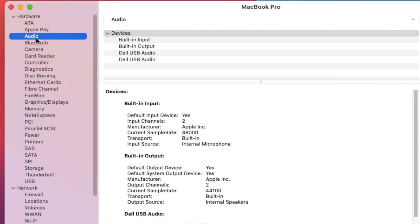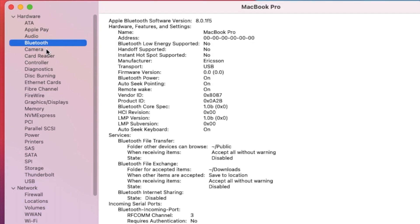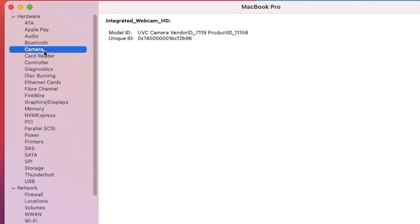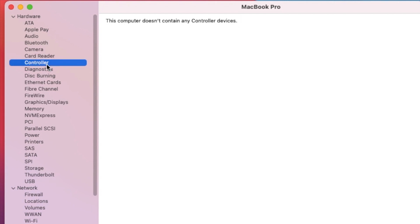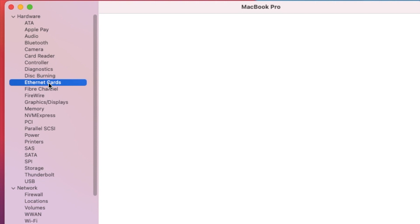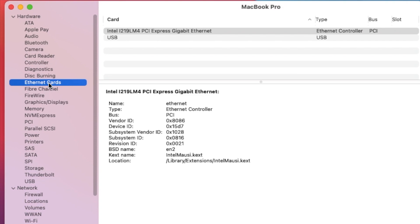Audio is working. Bluetooth is working, but the Bluetooth is Intel Bluetooth. Camera is working. Card reader is not showing. Ethernet card is working.